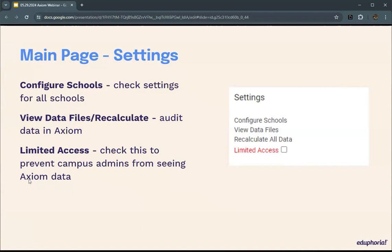The last option is limited access. If you're a principal or other school leader with the AWARE right to analyze accountability data, you will not see the limited access button. The limited access button is there to prevent school-level Axiom users from seeing Axiom until district-level users are ready. Put a check in here to limit access for school-level folks, and when all data is in and you've clicked recalculate, uncheck it and everybody has access.